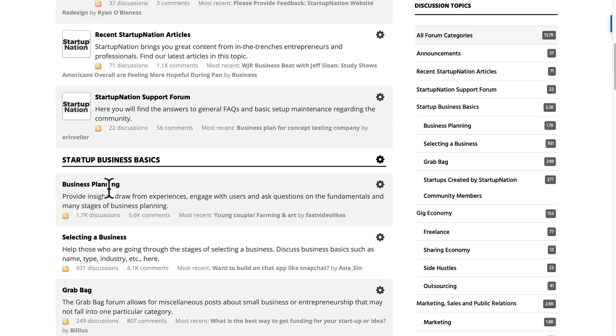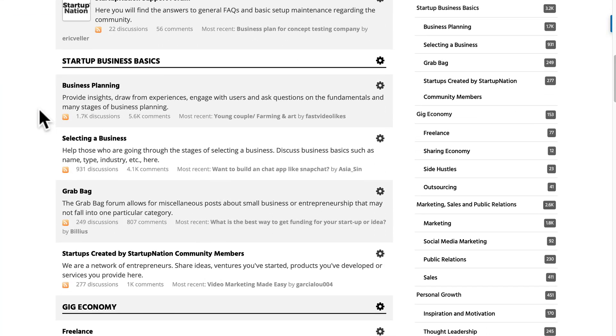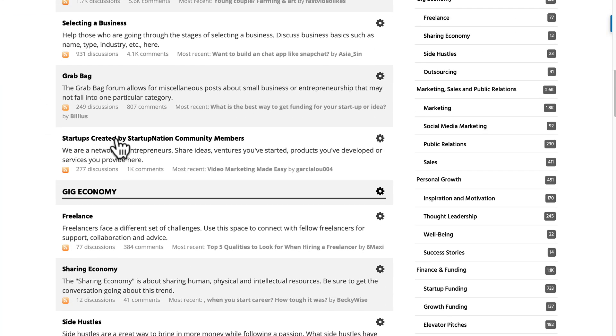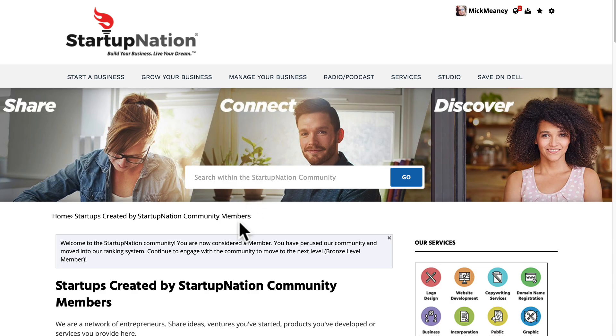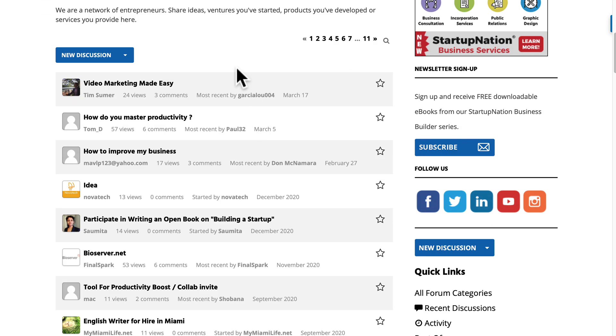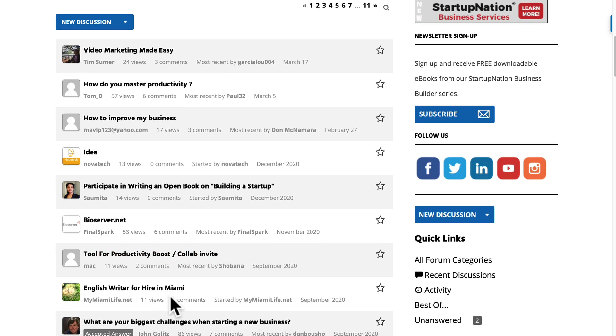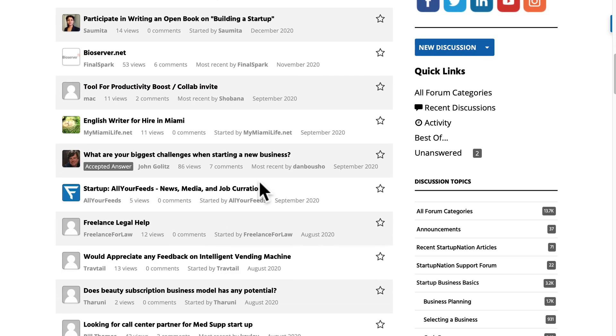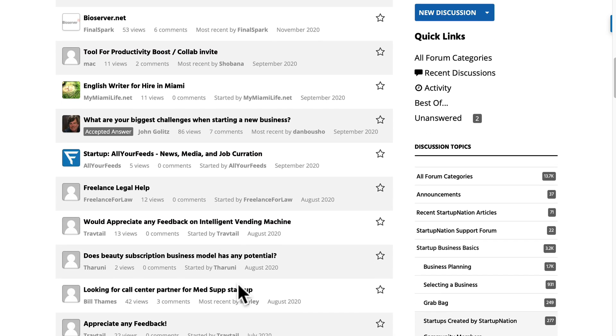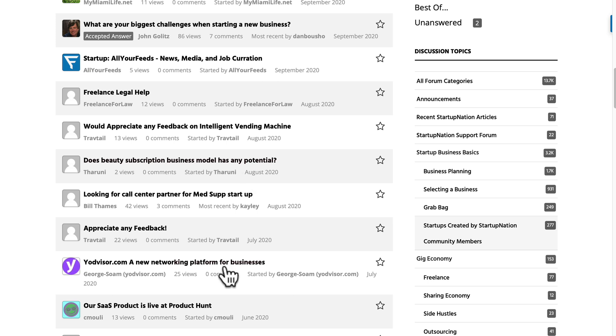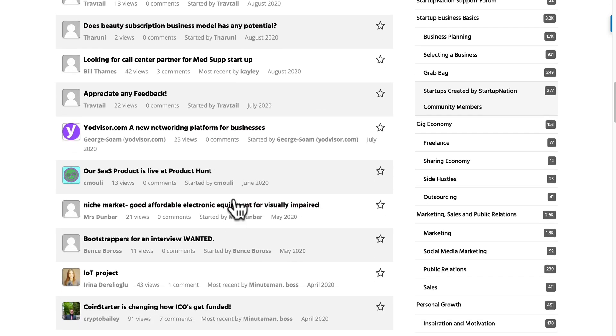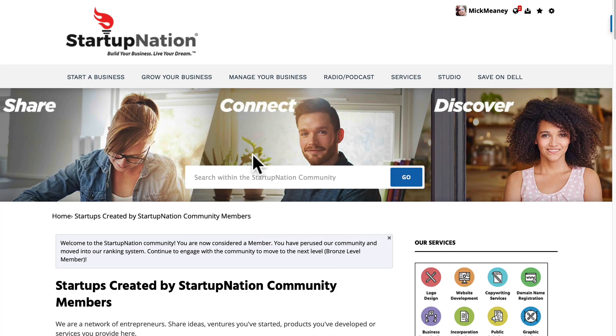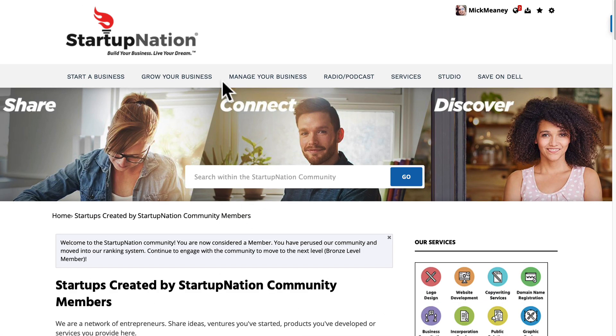I want to show you something else. We also have startups created by startup nation community members. Click on there. That is going to give you another avenue to talk about your business and hopefully promote it and maybe get some traffic and some sales. OK, so that's startup nation.